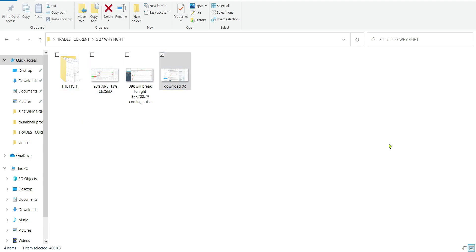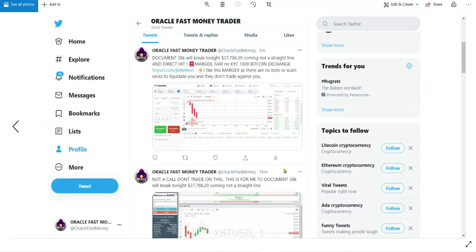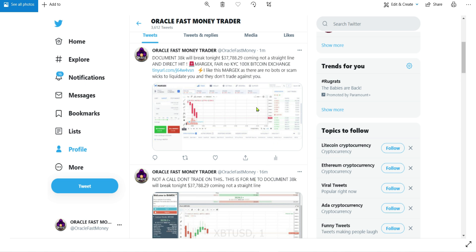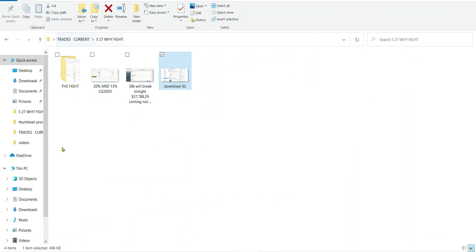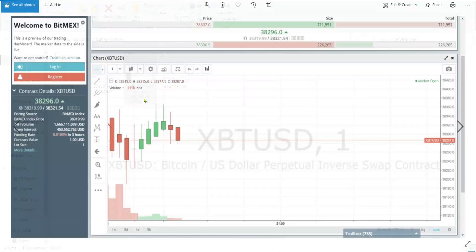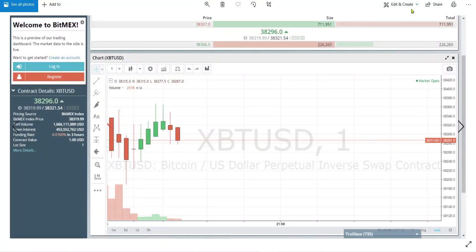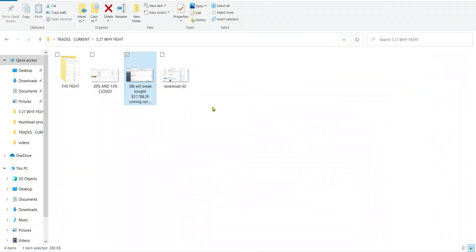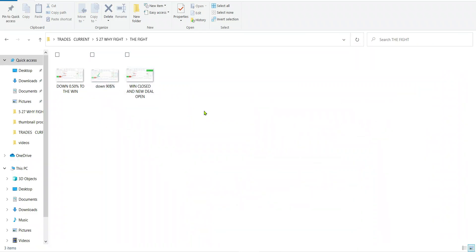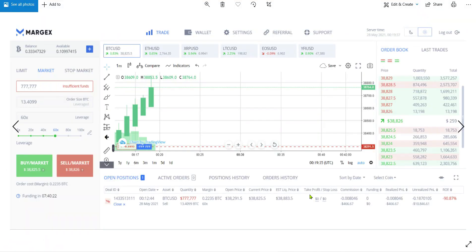What is this? More predictions that come true. 16 minutes, Oracle says 37,788, it's coming. We were at 38,296. And that's your hit. I can't see it here, it's really small, but it was exactly that. It's all documented. Yeah, this is when it happened, that's when I first said it. But the fight, okay, 90 percent down.